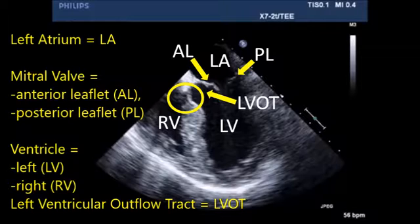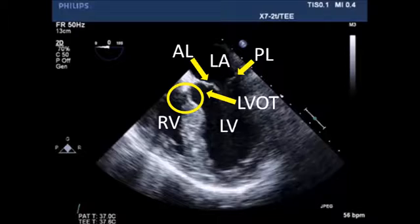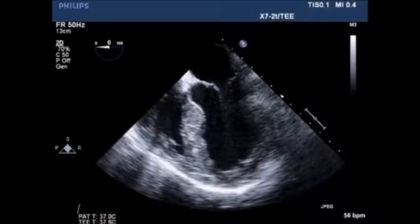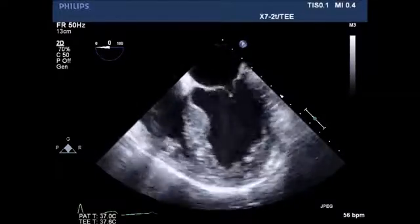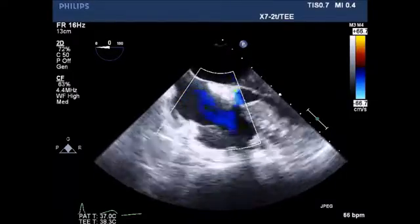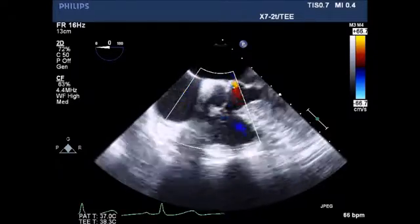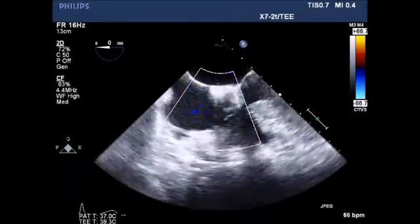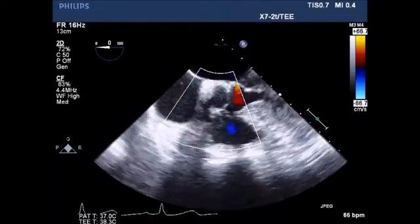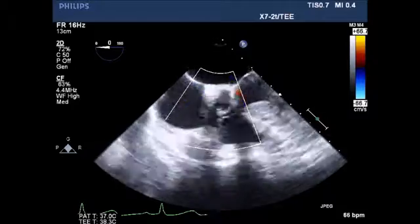The yellow circle denotes the area of the membranous portion of the ventricular septal area. Note the mild systolic anterior motion of the mitral valve. The patient had normal ventricular function. View of the right ventricle with some mild tricuspid regurgitation noted.